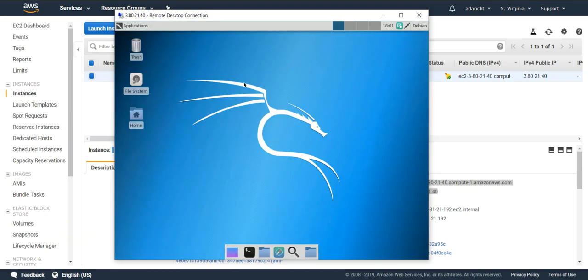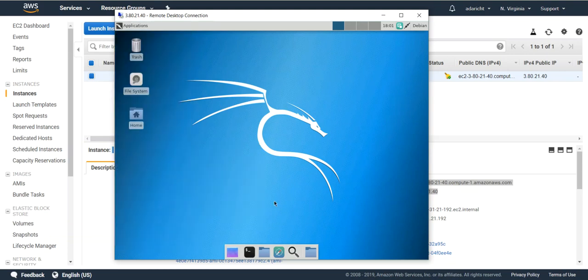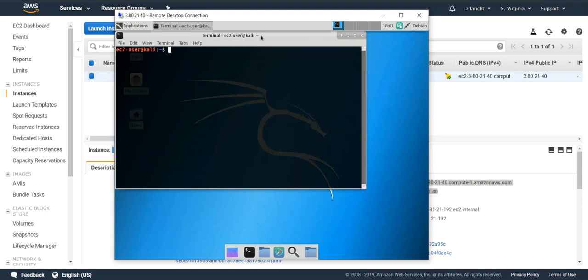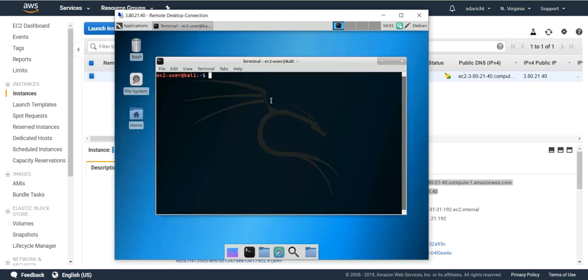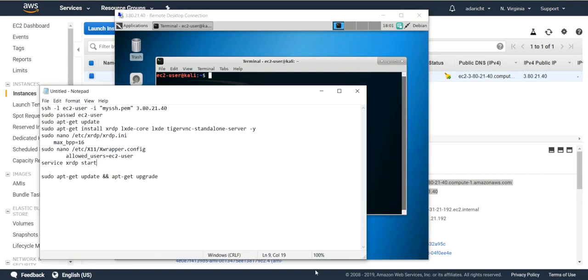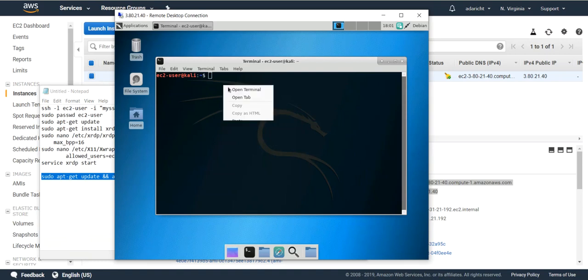Once you log in you're going to have the full interface with all the various tools that Kali Linux has to offer. One final step if you're going to use this VM or instance for quite a few things you may want to run an update and upgrade to get all the latest modules and applications. I'll include that command in the notes as well.